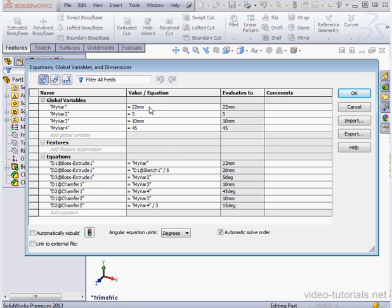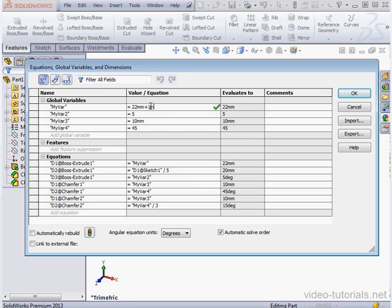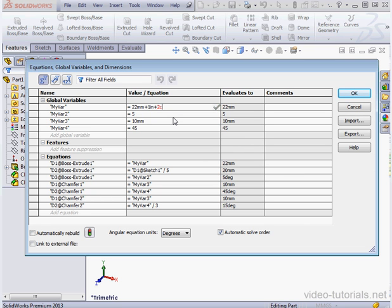By the way, we can combine units of measurement in one equation or when defining a variable. So for example, we could say 22 millimeters plus one inch plus two centimeters.